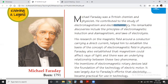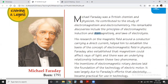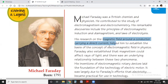His remarkable discoveries include some most important things such as the principle of electromagnetic induction — which means electromagnetism induced by the flowing of current into a wire — and diamagnetism, and the laws of electrolysis. His research also covered the magnetic field around a conductor carrying a direct current.